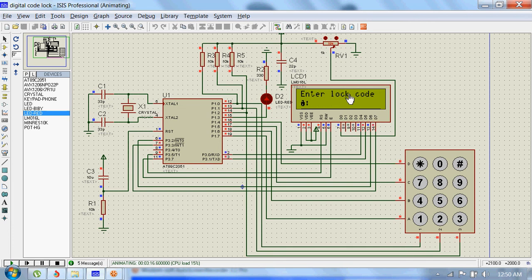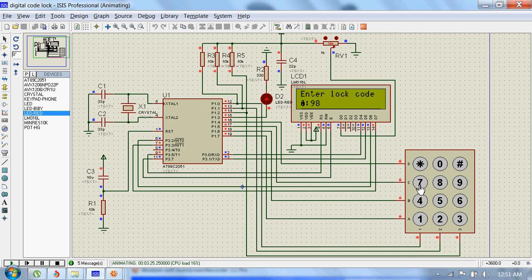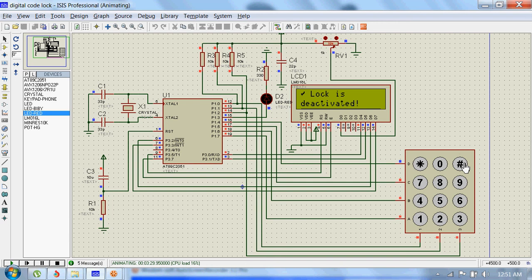Now it is wrong code, right? Because we have changed the code. To unlock this circuit, we have to input the new code which is 9 8 7 6 and 5. If we send it, the lock will be deactivated.